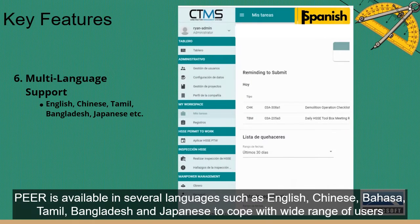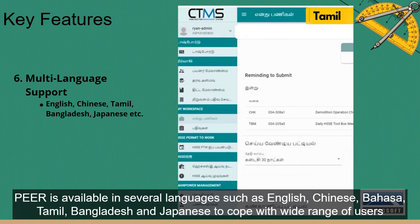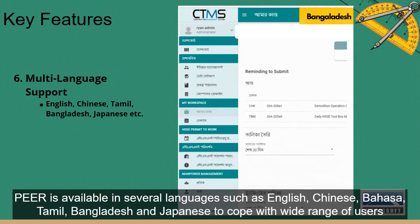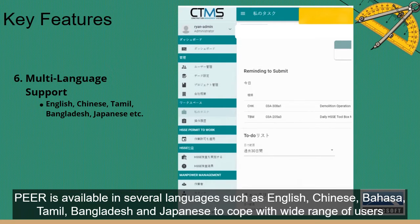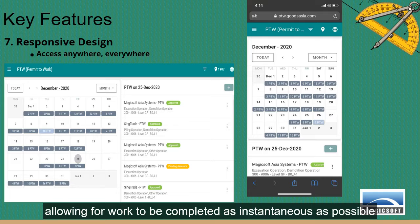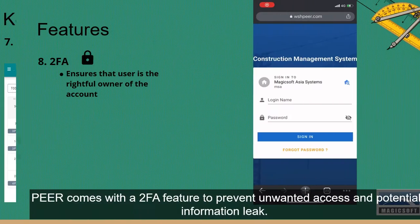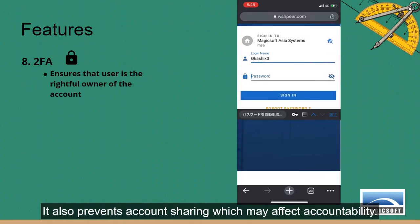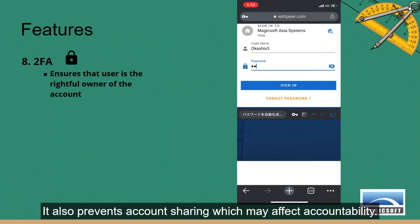Peer is available in several languages, including English, Chinese, Bahasa, Tamil, Bangladeshi and Japanese, to cope with a wide range of users. Peer's responsive and cloud-based design allows for access from anywhere and at any time, allowing work to be completed as instantaneously as possible. Peer also comes with a 2FA feature to prevent unwanted access and potential information leaks, and it prevents account sharing which may affect accountability.